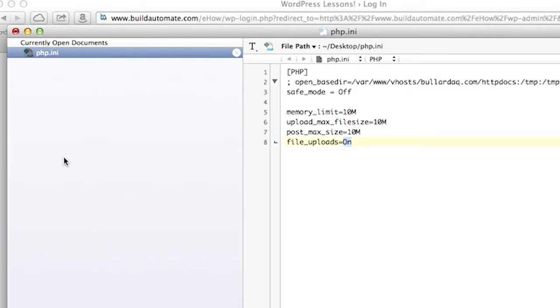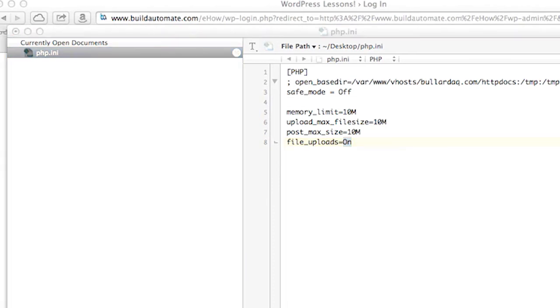Because these are initialization parameters, you may have to restart your server, depending upon your configuration, in order for those parameters to take effect.